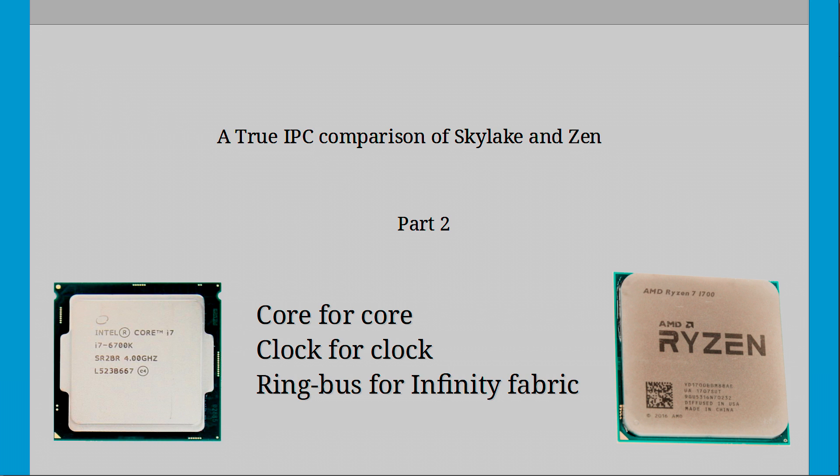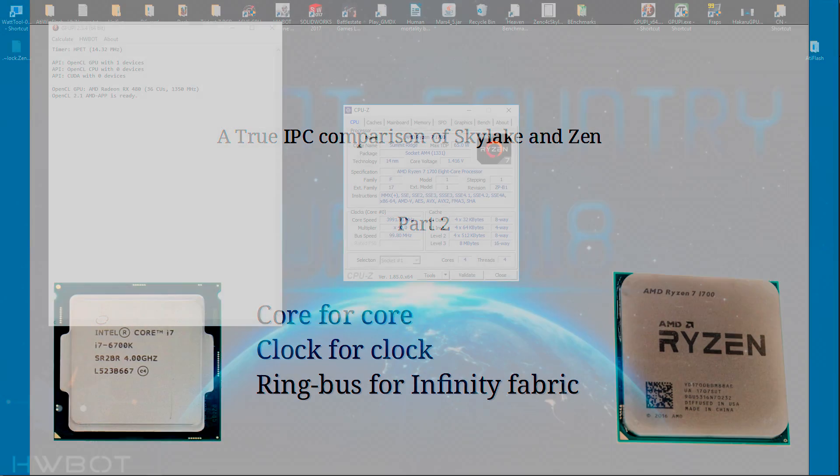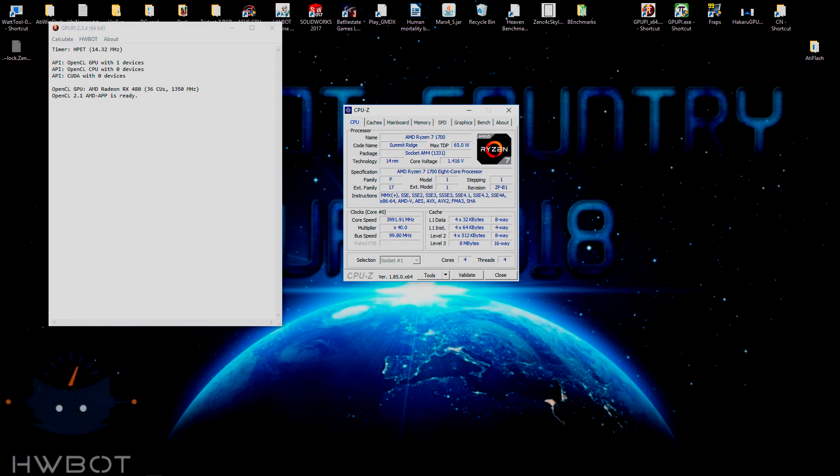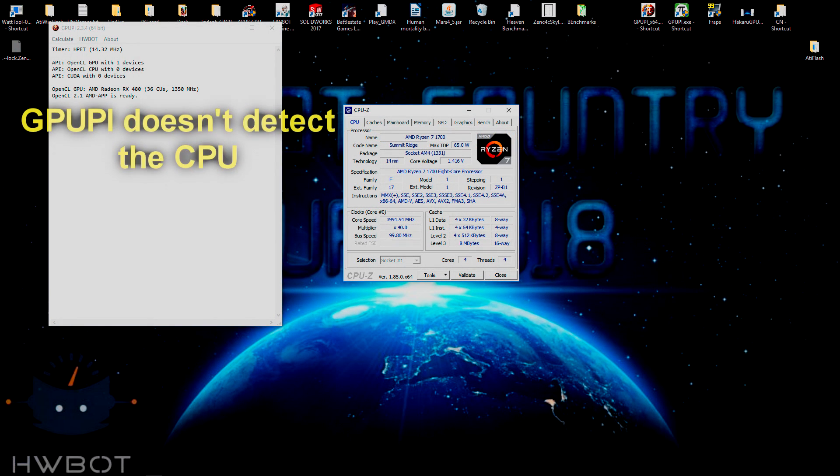Now before we get into the benchmarks, I'd like to comment on the lack of the GPU PI benchmarks from the last video. In the last video I said that I couldn't do the GPU PI tests as the benchmark wouldn't detect the Zen CPU. This is still the case and I don't really know what's the deal there.